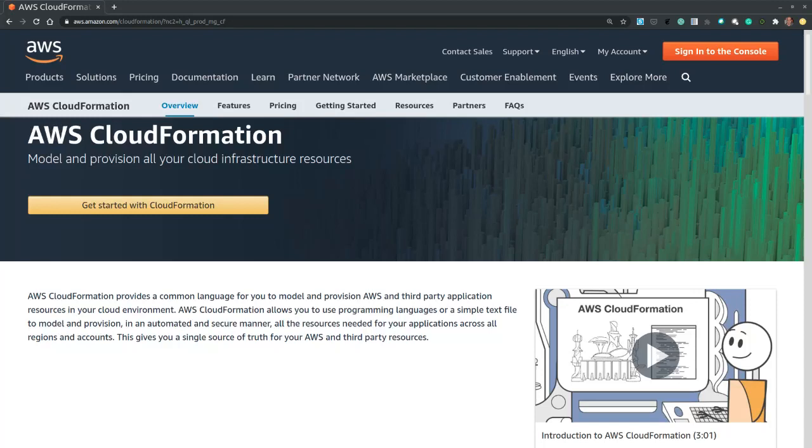Although AWS CloudFormation offers us a web interface, the designer, that allows us to create stack templates for resource provisioning from both scratch and from existing templates or snippets, in this video we focus on the command line method of resource stack provisioning from a template.